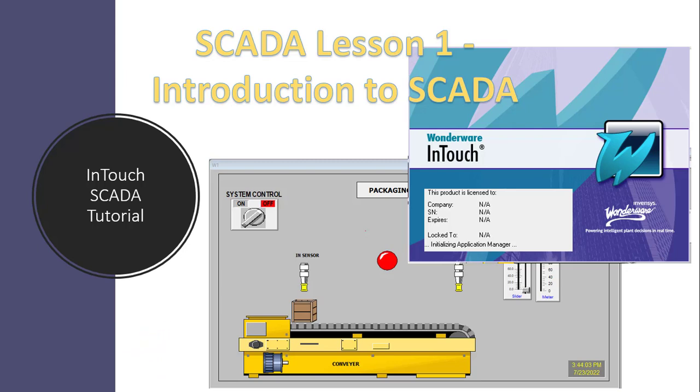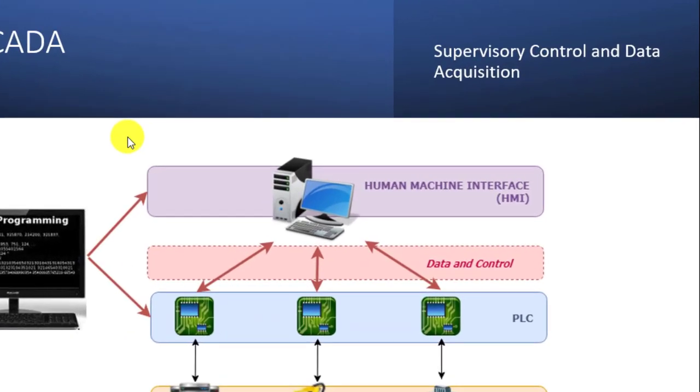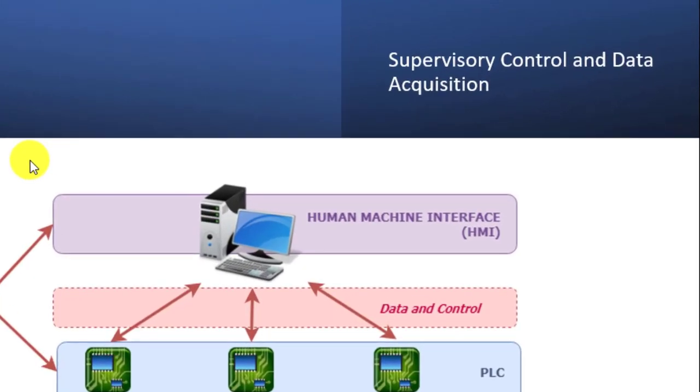So in this tutorial series, we will be looking at SCADA system. So basically, what exactly is SCADA. SCADA is an acronym which simply means supervisory control and data acquisition.